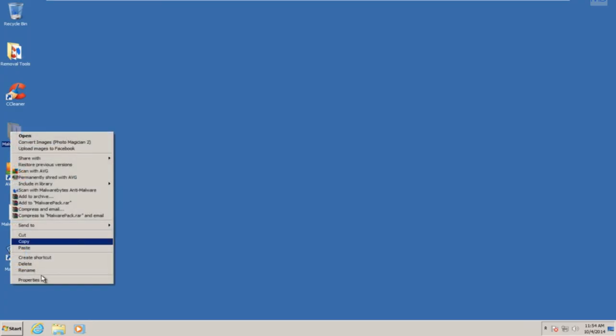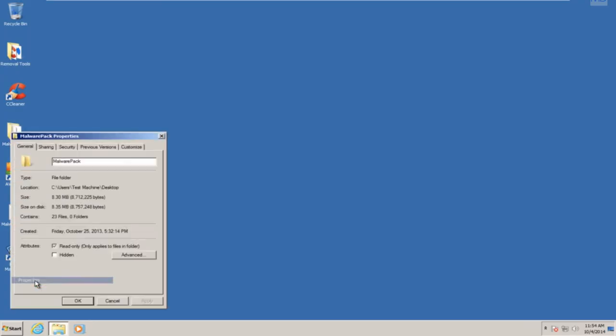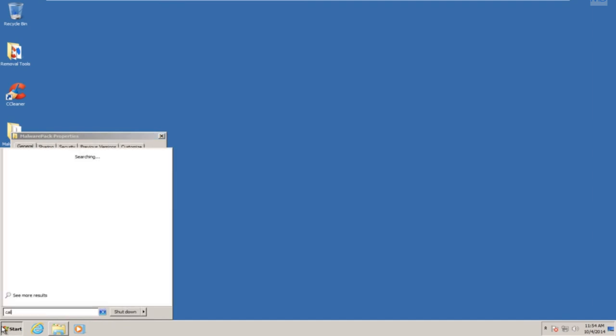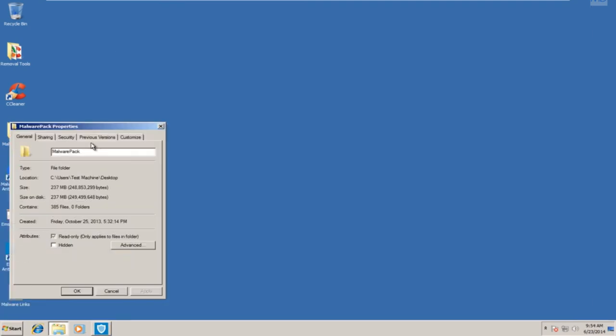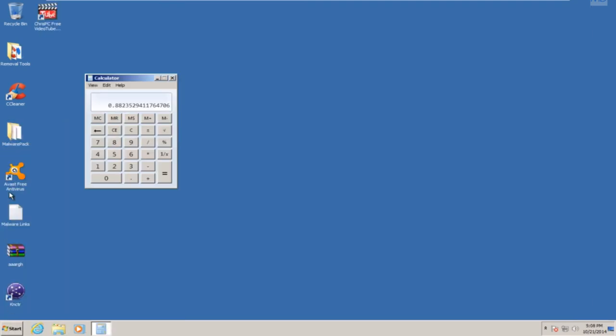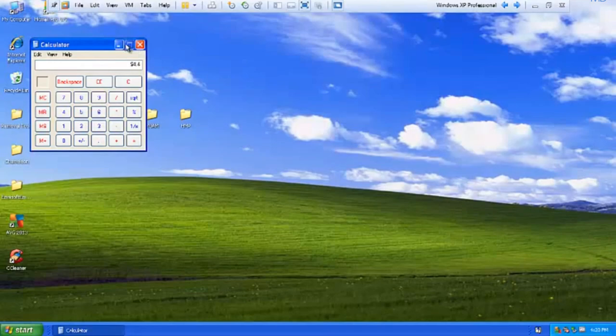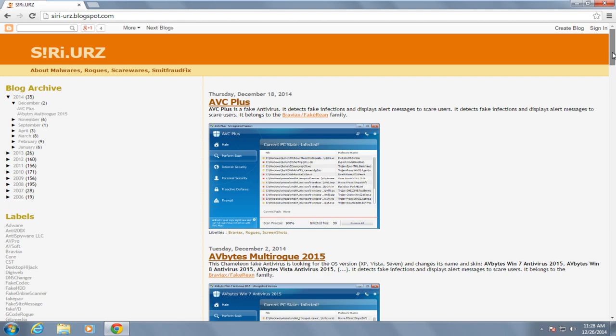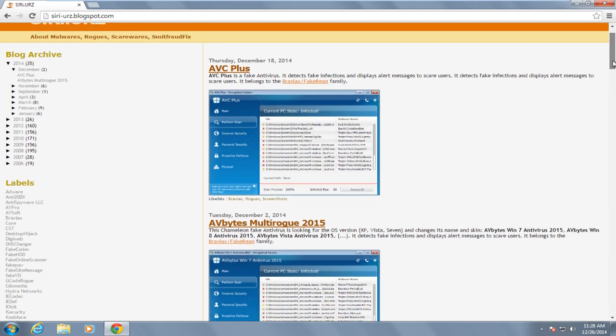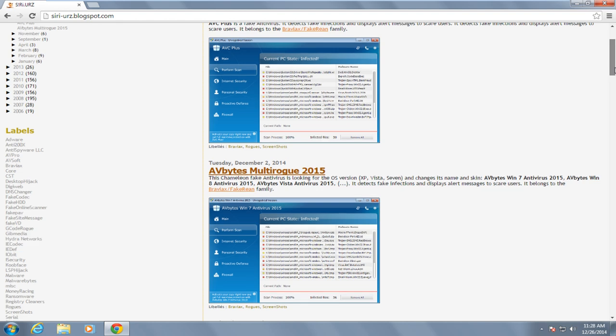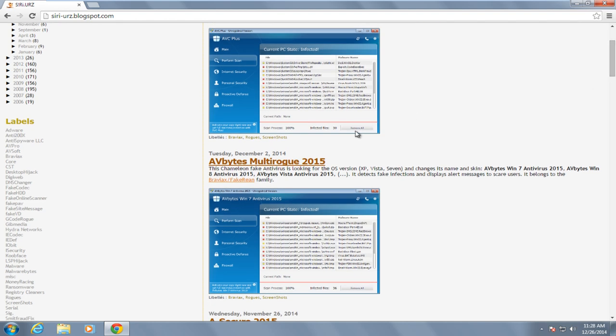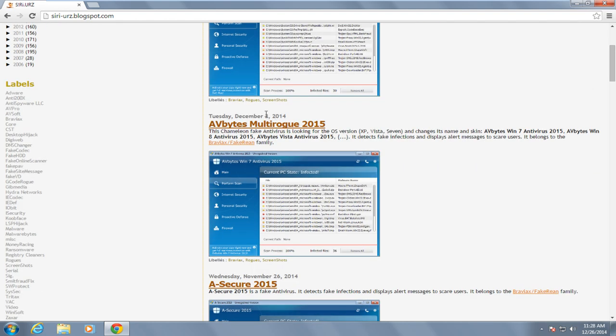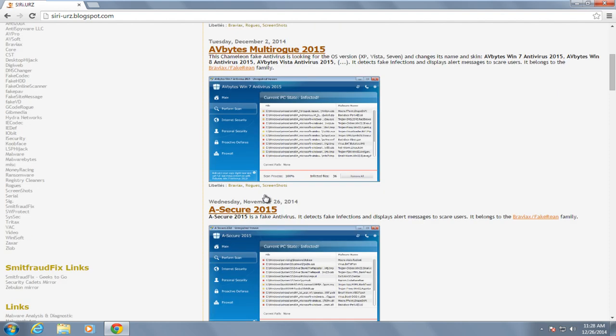So let's begin. Myth number one: the detection rate of an antivirus is the most important aspect when evaluating that product. That is false. Some people believe that detection rate is the most important thing when evaluating an antivirus. This is simply not the case. Often malware can have many variants, or in other words, be very similar in its makeup to other malware. If a large portion of threats are built off of the same code, all the antivirus has to do is find a common link between all the variants, and they can stop the threat.